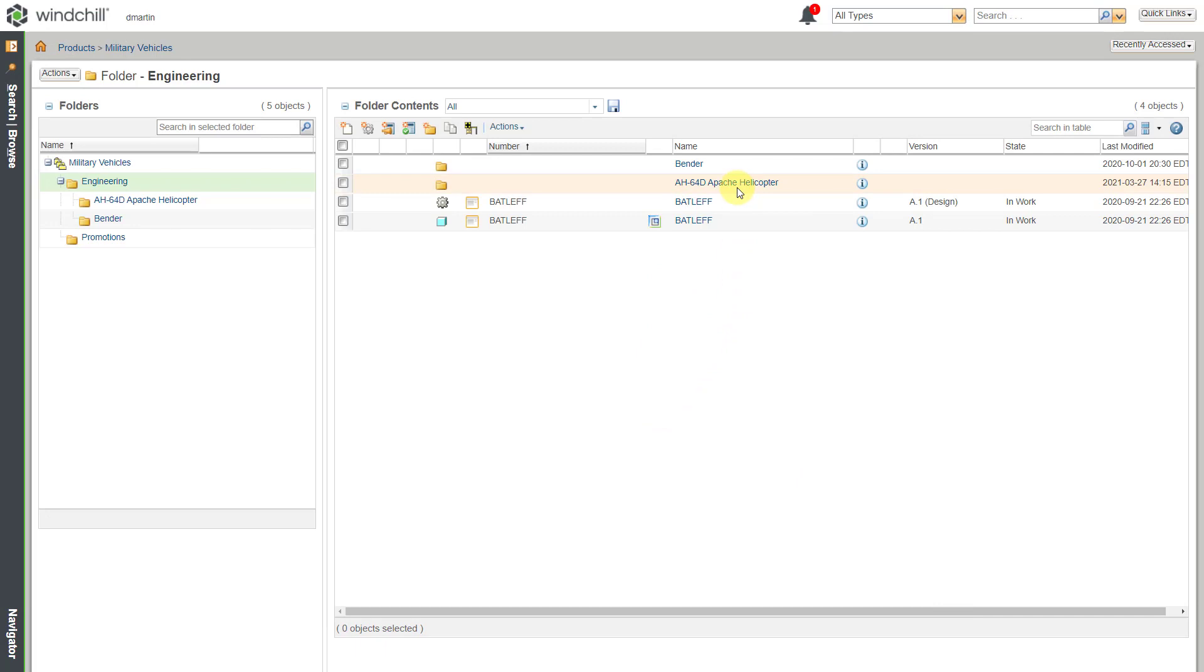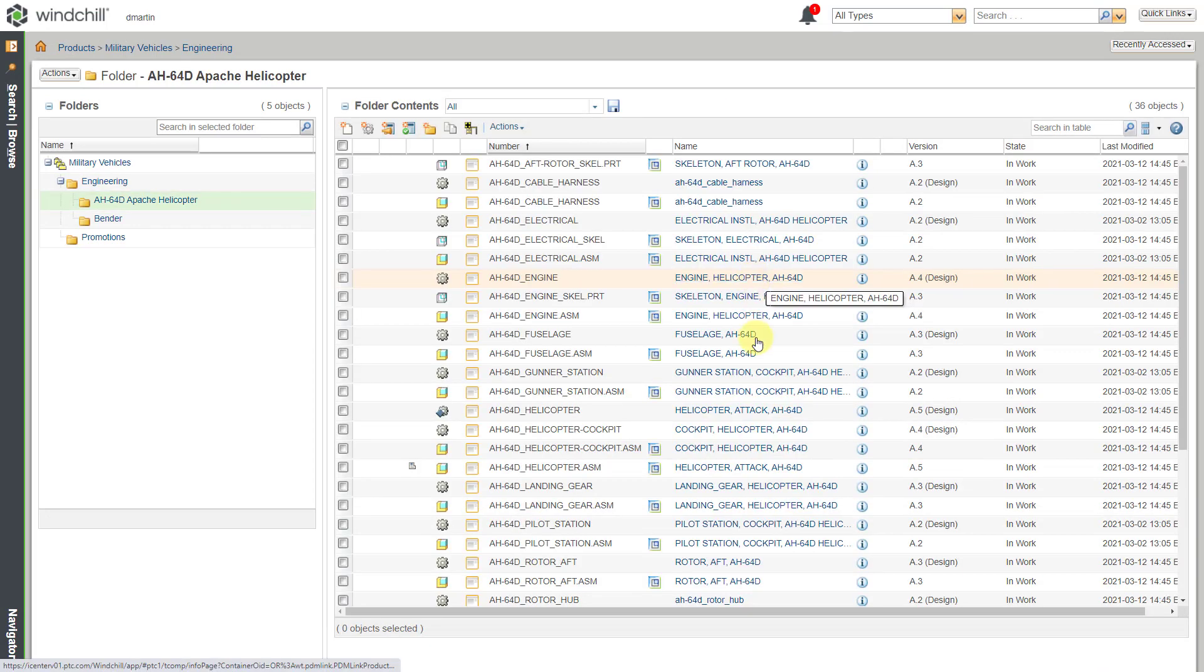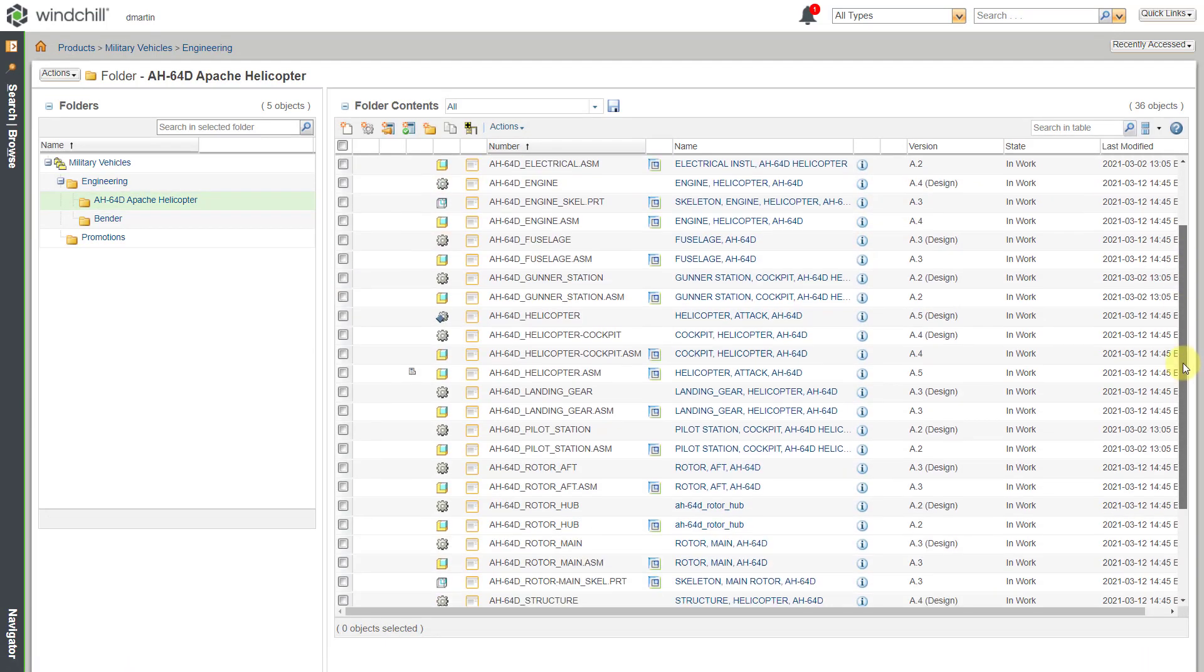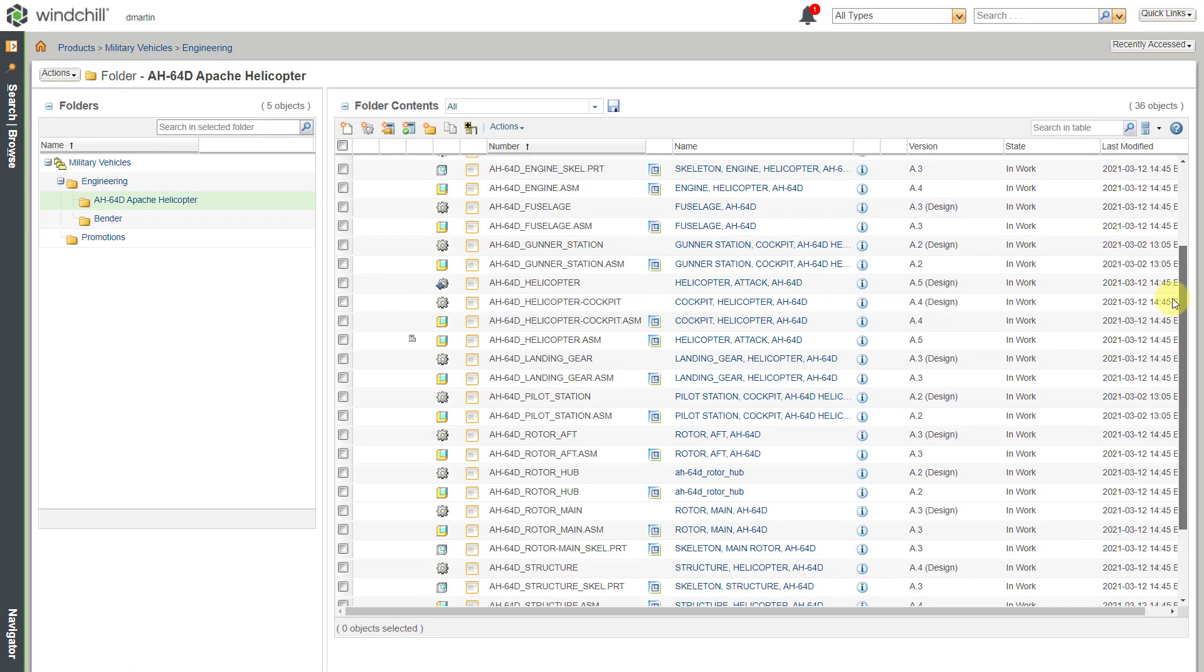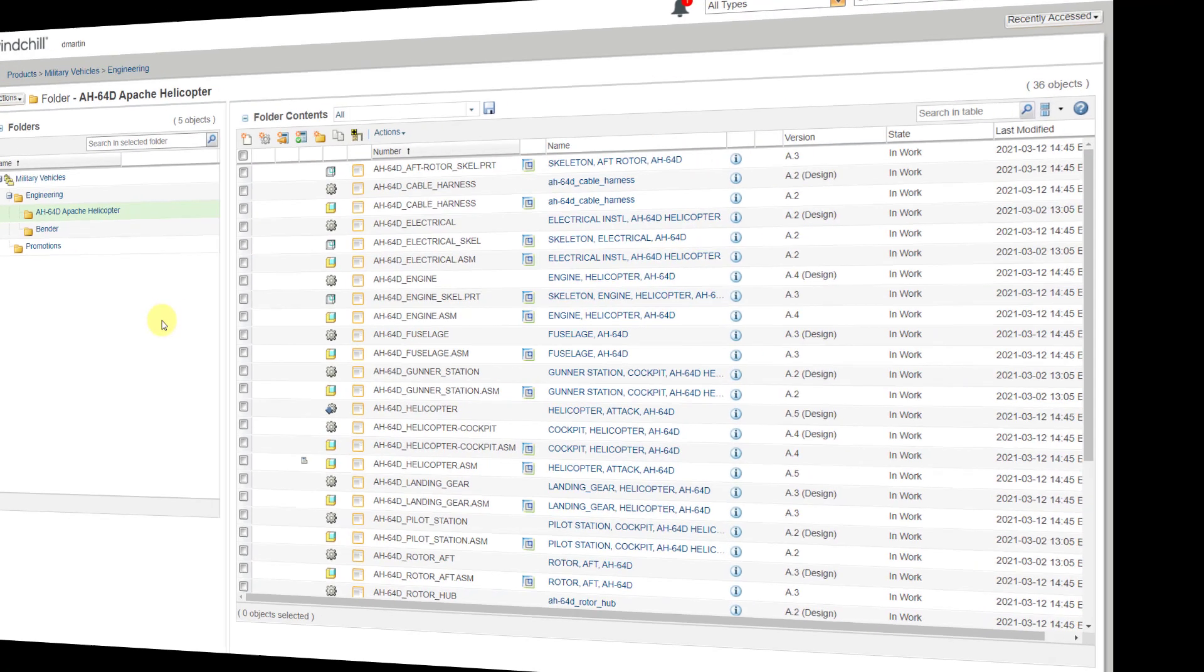And now it's done. Let me click on the folder. That way, now I have all the different objects related to the helicopter in this particular folder.